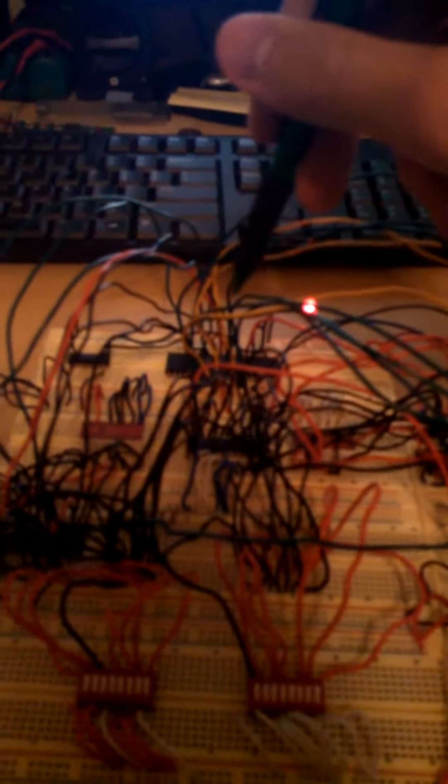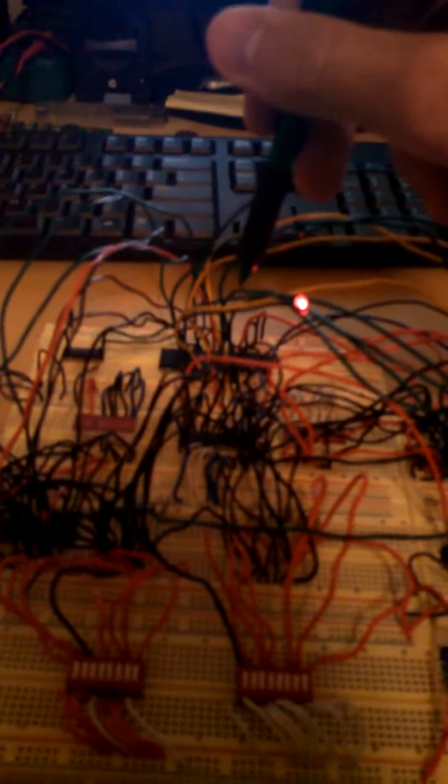So I'm going to run a test program on my 8-bit computer here. The program is going to take a byte that I manually program into this RAM chip and send it to the CPU. The CPU is going to load it into a register and send it back to the RAM.